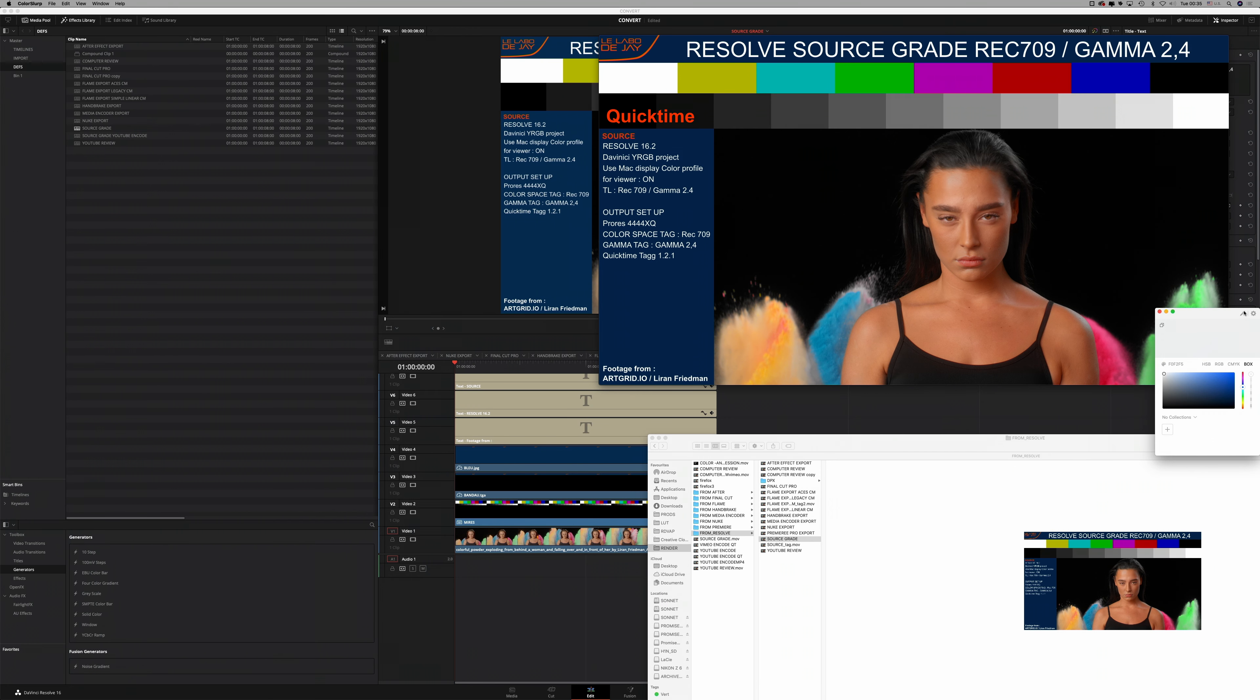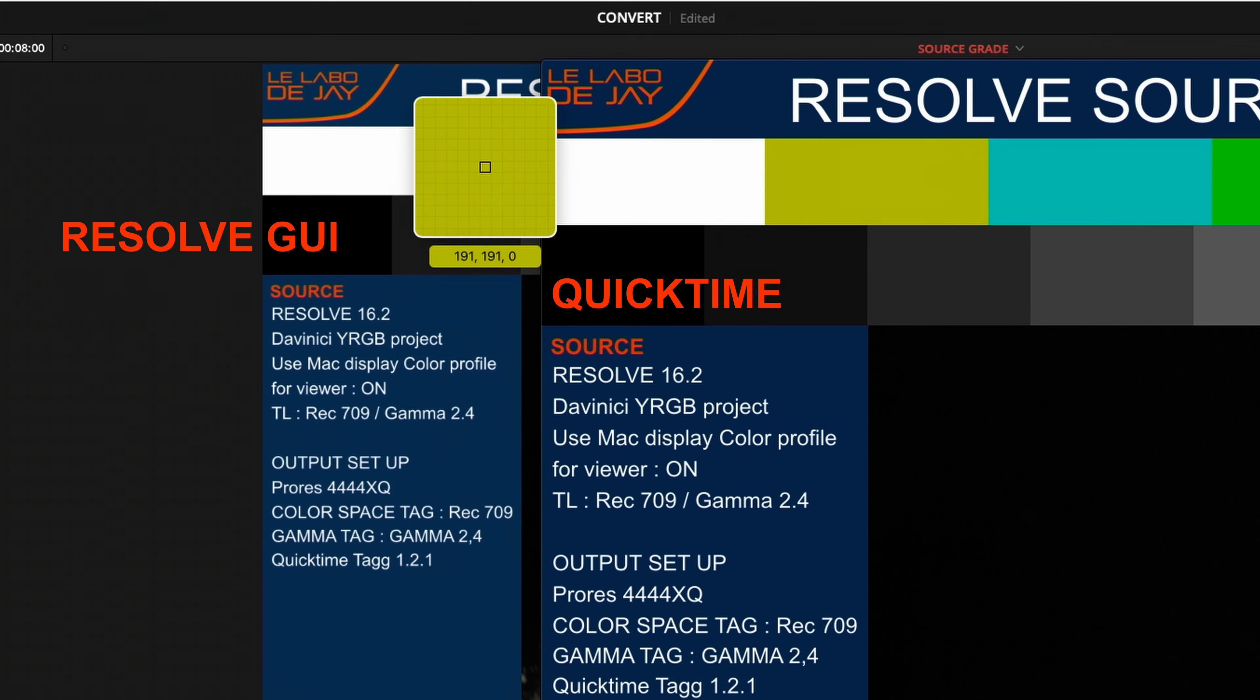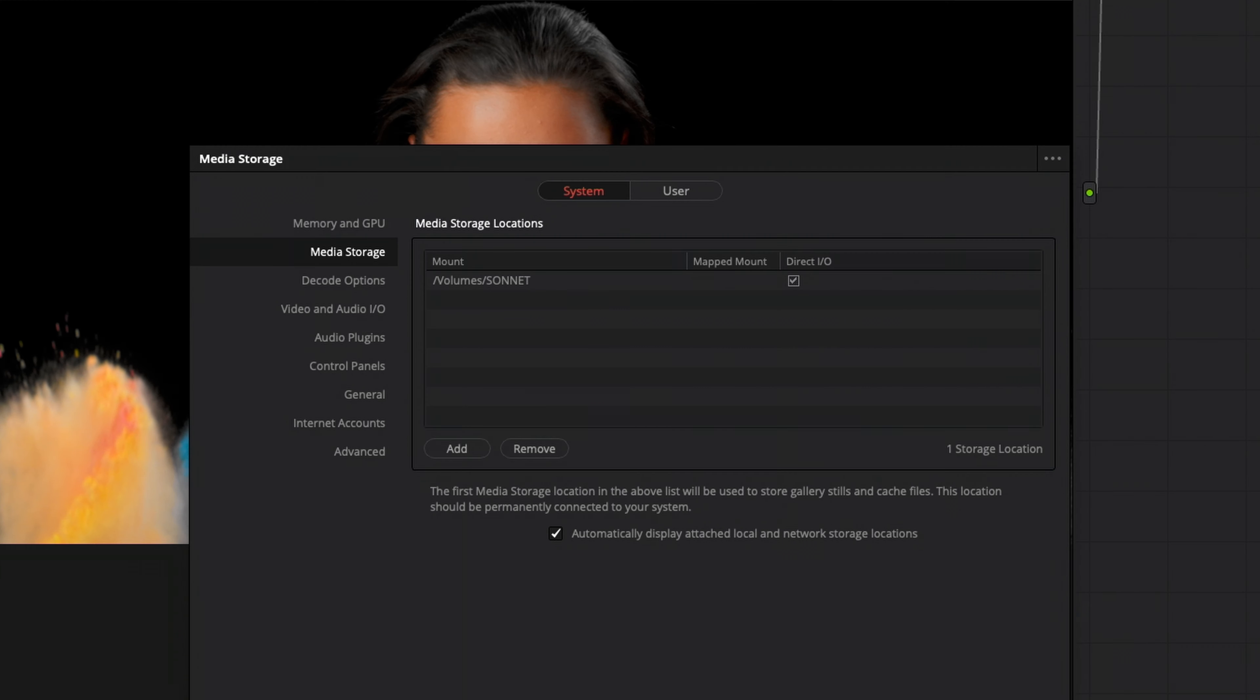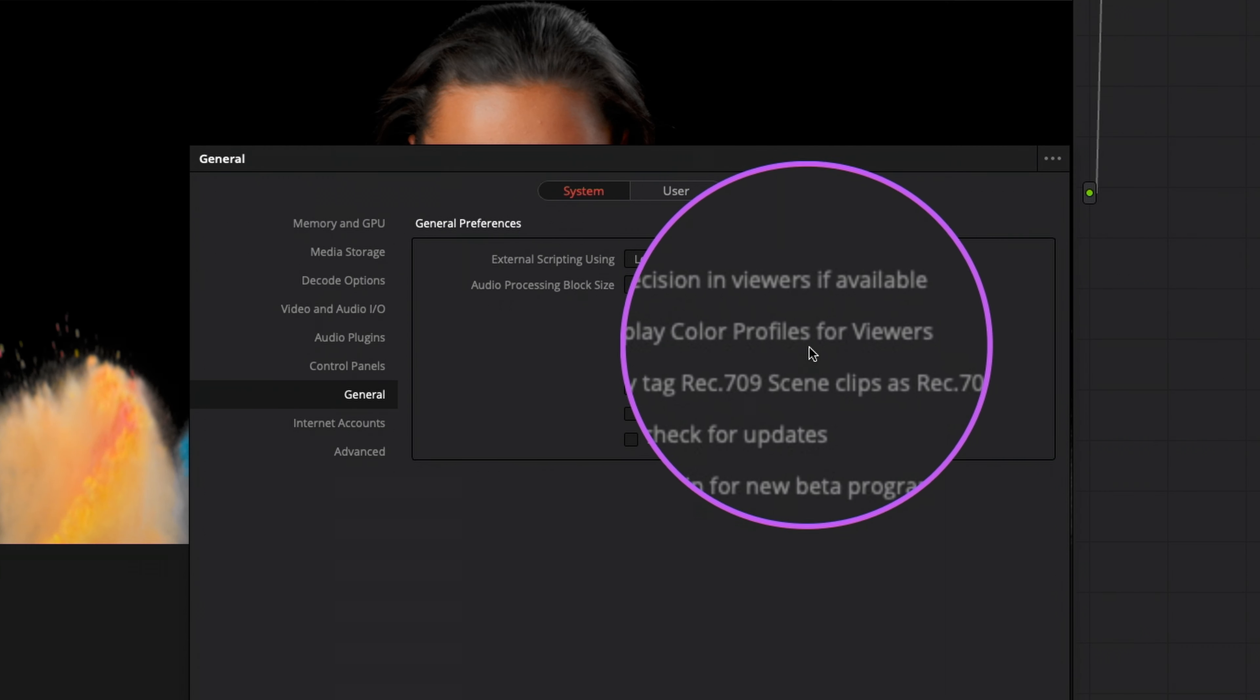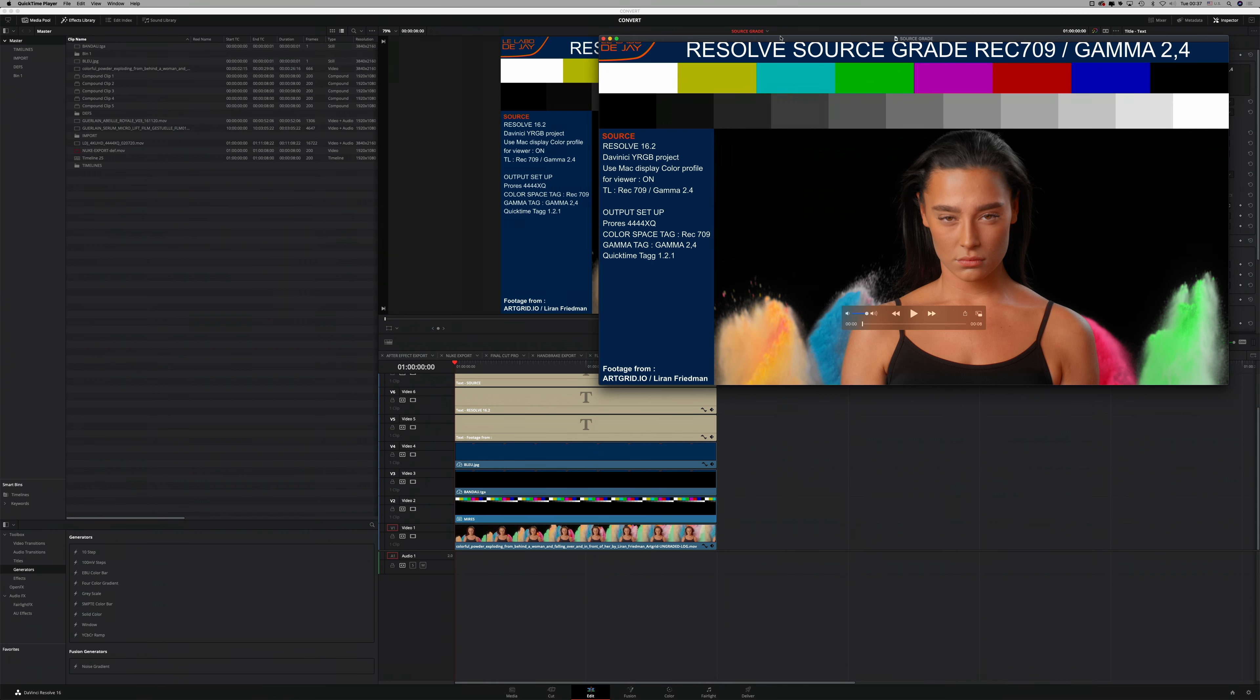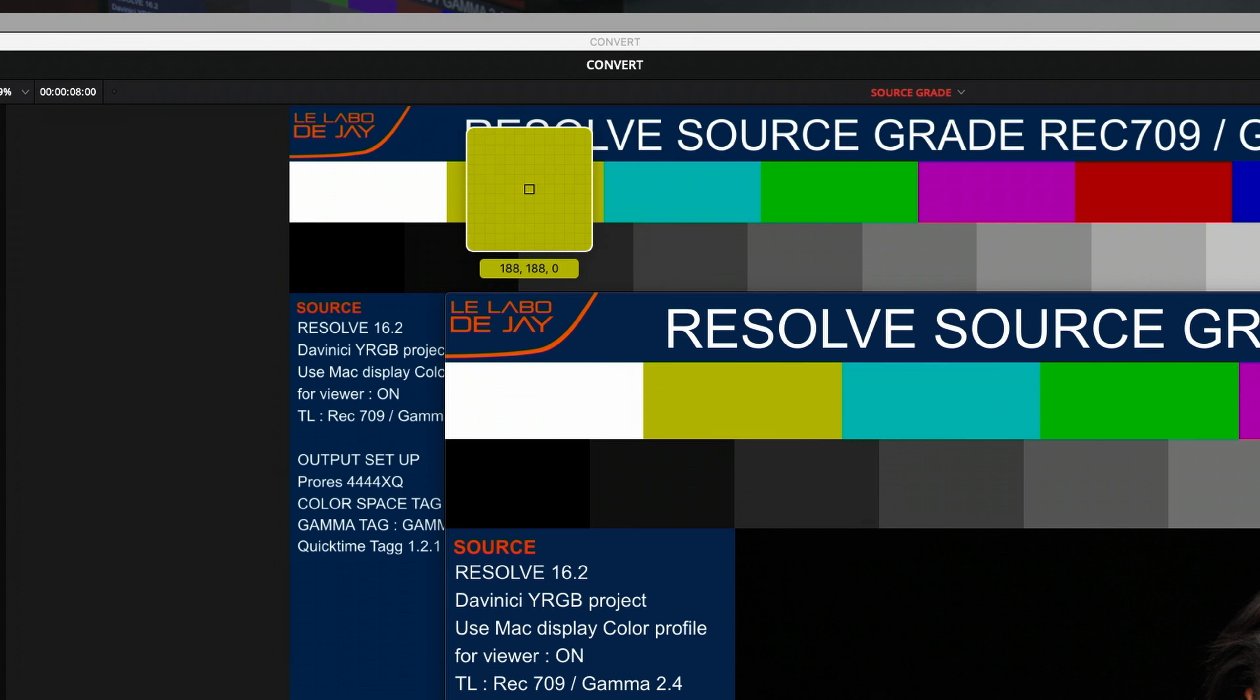In order to obtain uniformity, I will set DaVinci so that the viewer takes into account the color management performed by macOS. As you can see, if I compare my QuickTime export with my Resolve GUI, it doesn't match. By going to preference, general, I check use my display color profiles for viewers. I quit and restart Resolve, and you can see that the two displays now match. This only works when your display or output color space is the same as the tag on your export. So far, all is good.